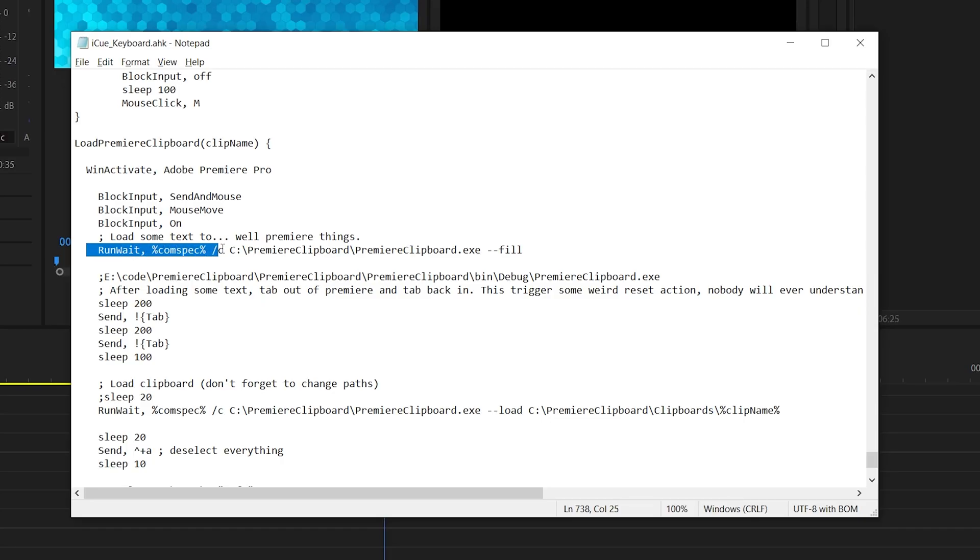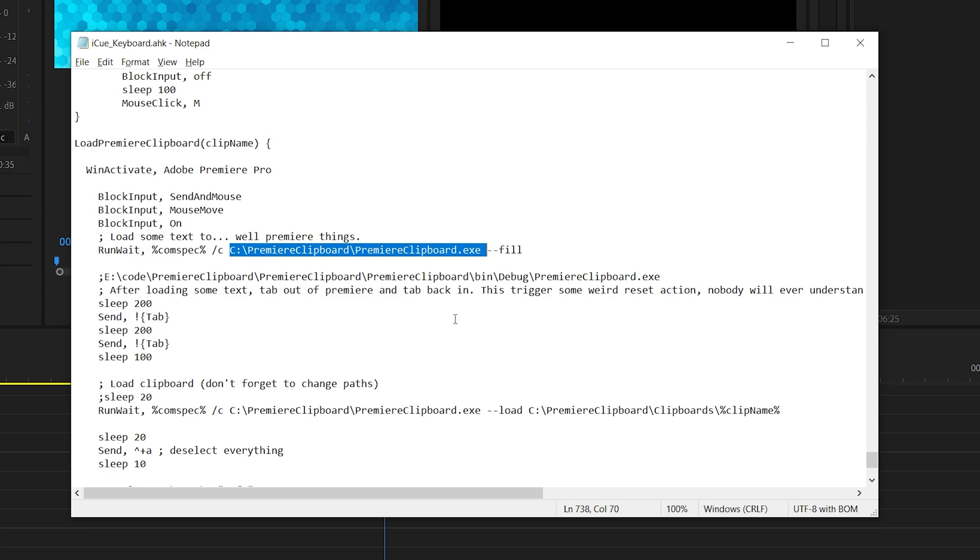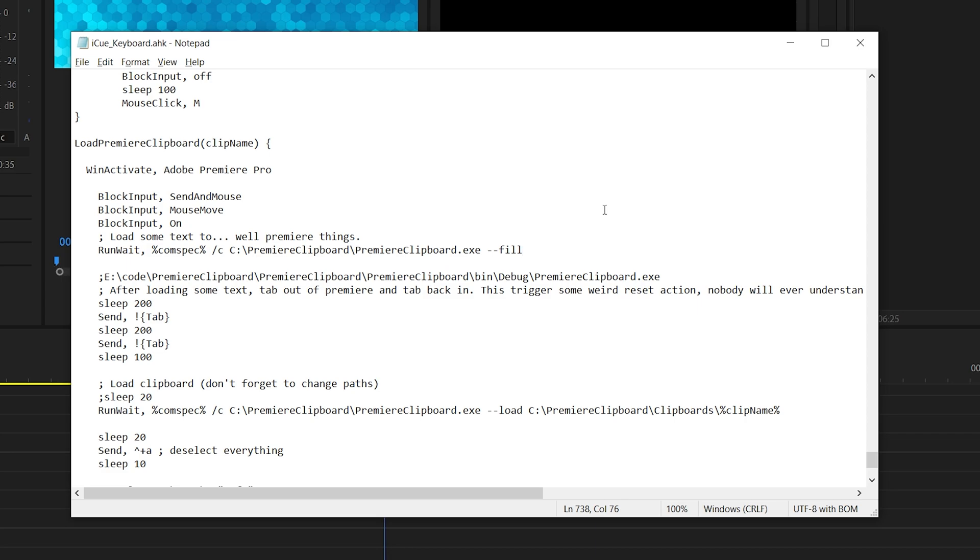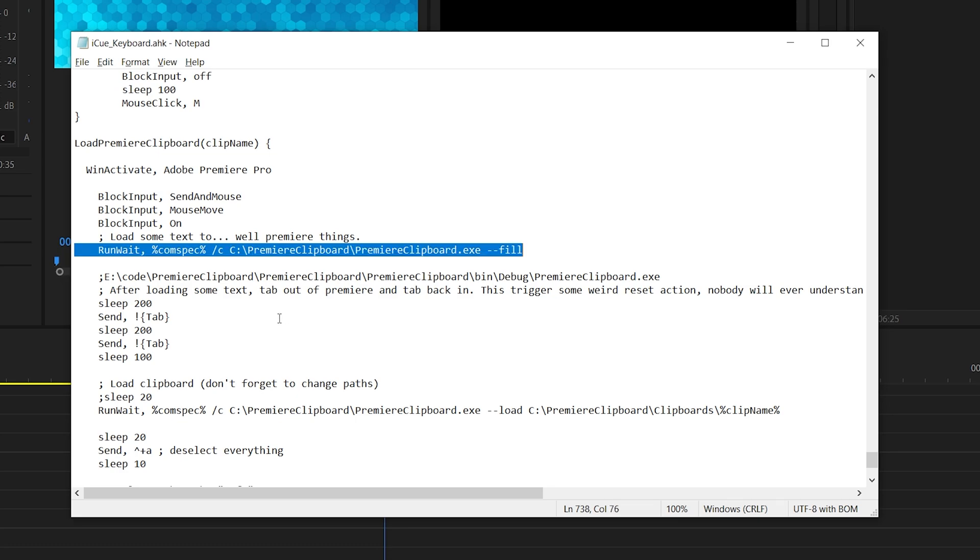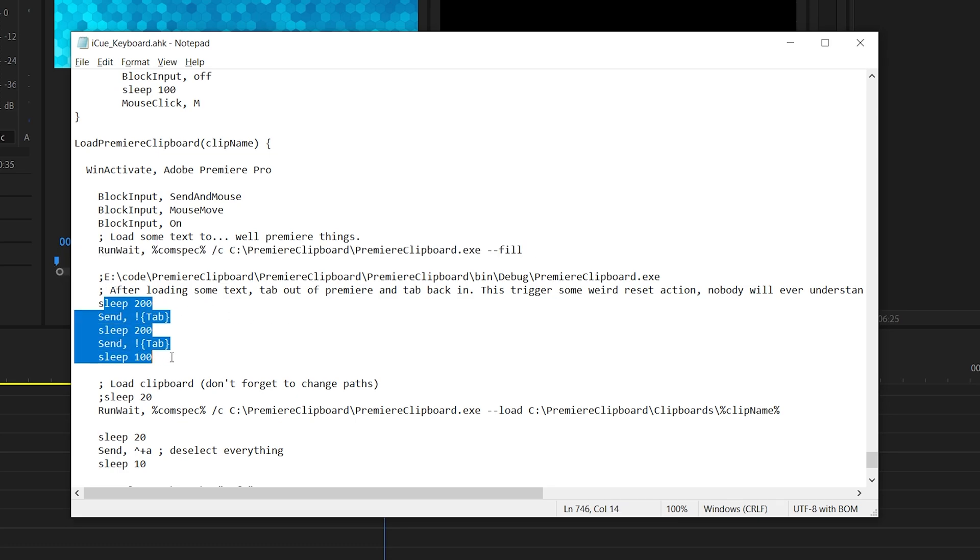Then you run wait com spec forward slash C that's your clipboard dot exe file. And then you're going to fill it. So minus minus fill. And what that does is it loads the premiere clipboard with some random gibberish. There's a bug in premiere. I ran into a couple of times where it won't reload a new clipboard. This basically fixes it and it does just some weird stuff. So you have to fill it and basically you alt tab out and then back into premiere. And it should reload and make everything work.